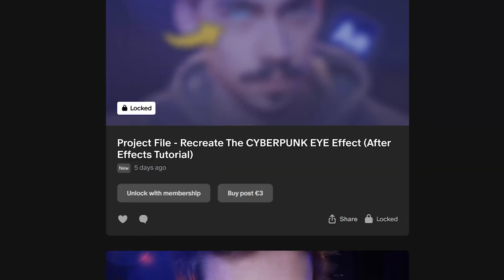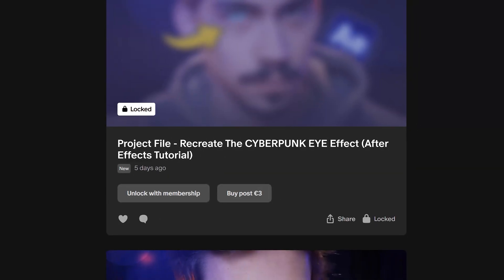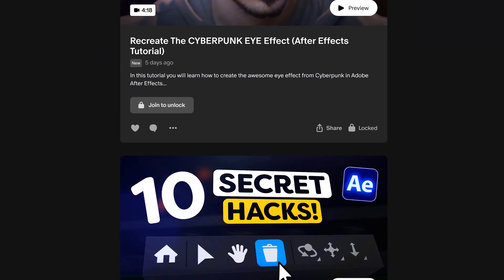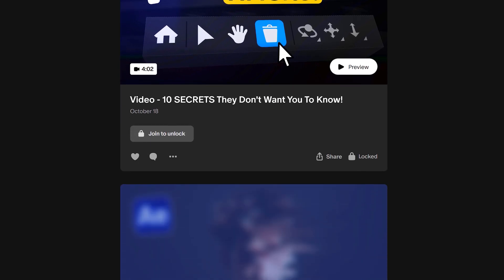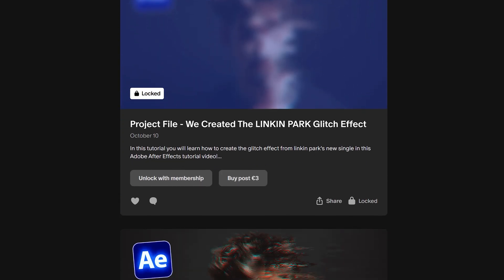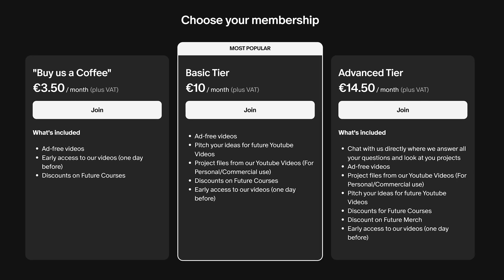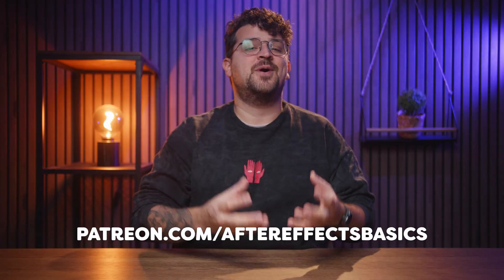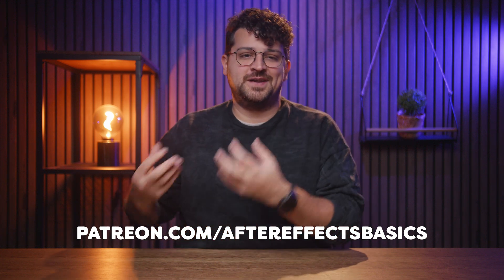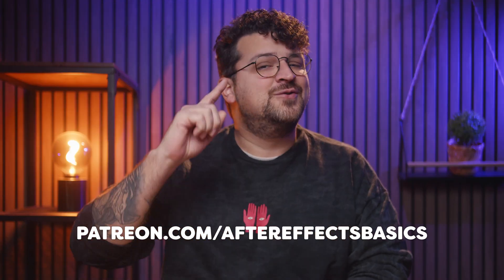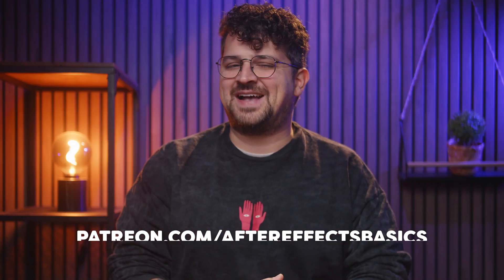By the way, if you want to follow along while we recreate this, you can download the project file. Go to our Patreon channel and find this and many more projects of ours. And while doing that, you can also support us to keep on creating these videos — and you get a bunch of extras with it. Link in the description below.